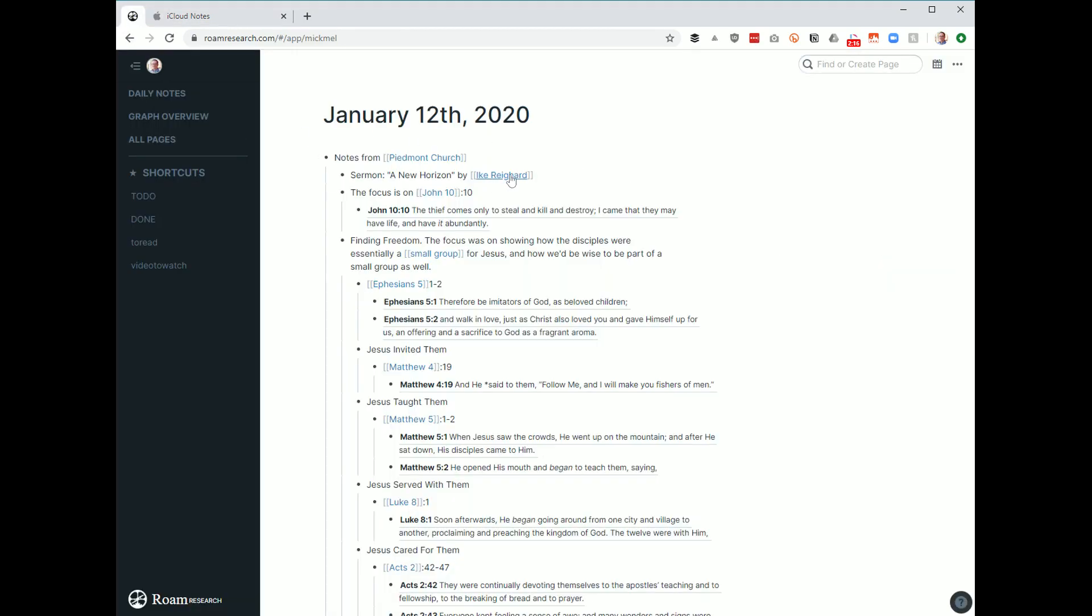So if I expand my notes from today that I processed after church, I took the iCloud notes on one side of my screen and kind of worked my way through the other. But I put the name of the sermon, linked it to Ike. But where it really got interesting, I've kind of figured this out over the last few weeks, is how to handle the actual scripture references themselves.